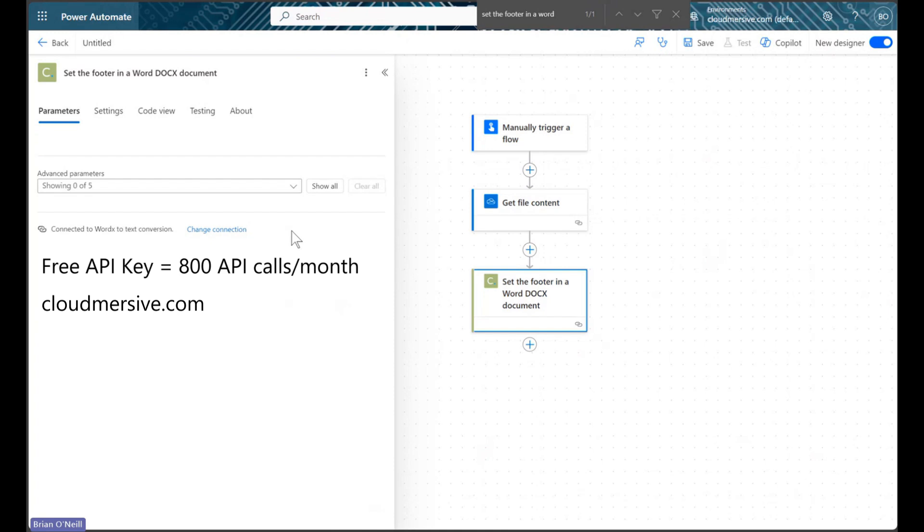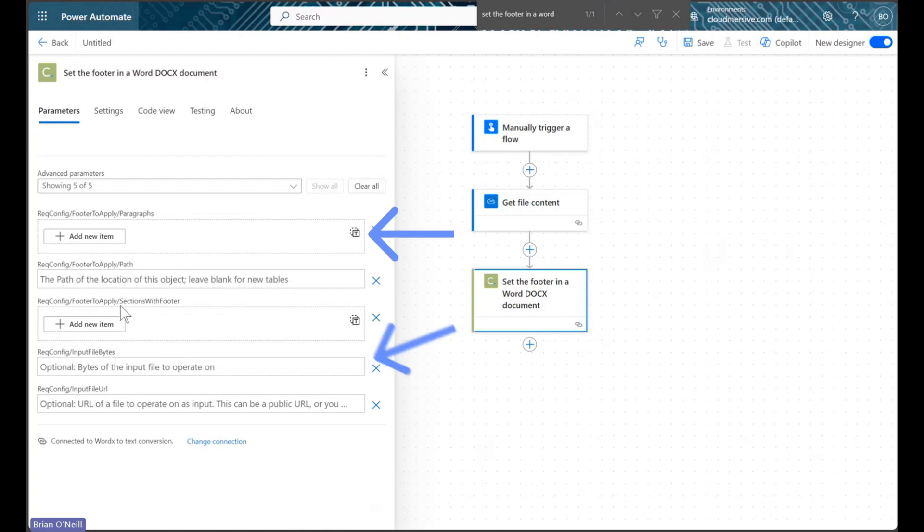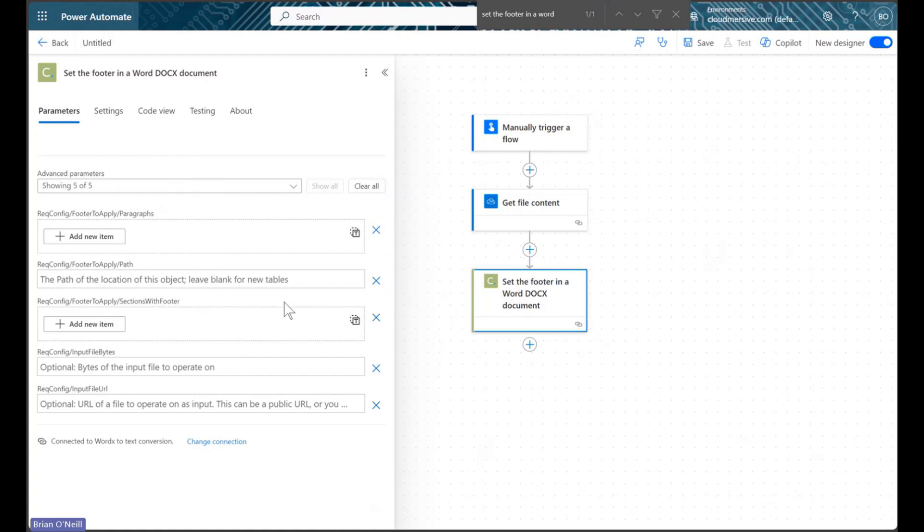Once our connection is authorized, we will click Show All to view our request parameters. The two parameters we're primarily concerned with are the Paragraphs parameter and the Sections with Footer parameter. The Paragraphs parameter is where we'll add and customize our footer text, and the Sections with Footer parameter is where we'll decide which page to start adding footers on.